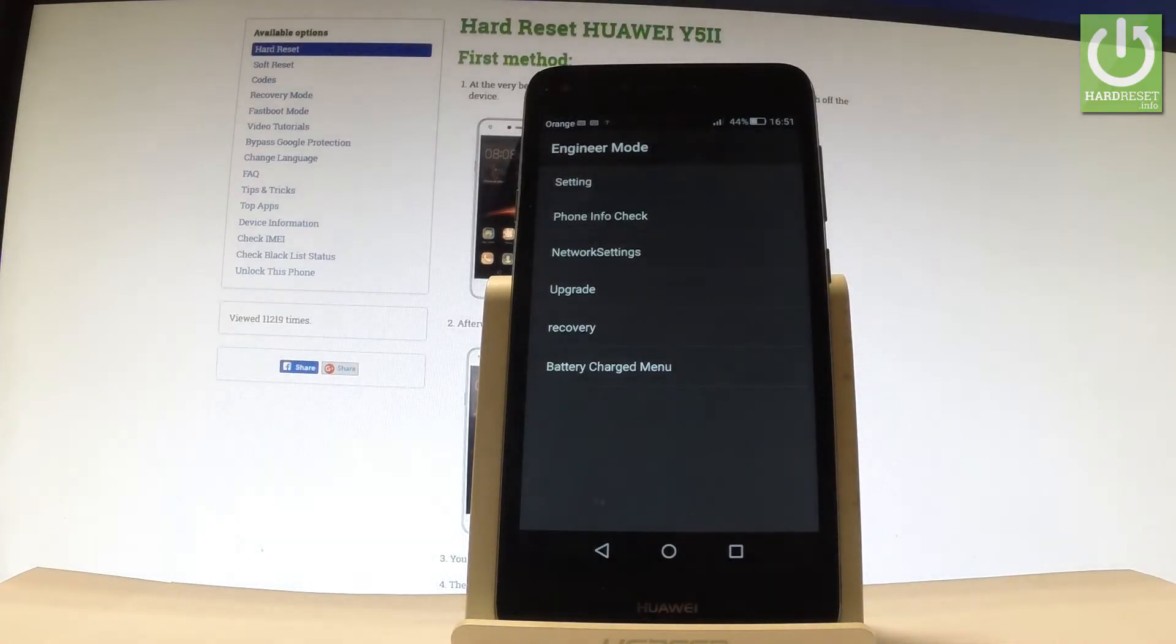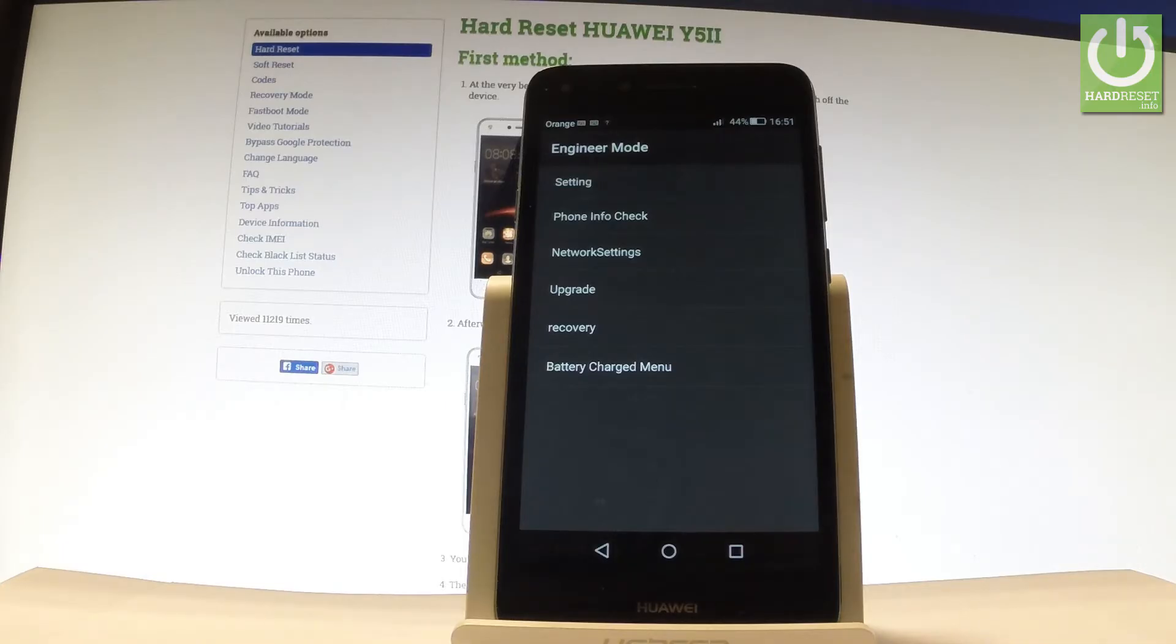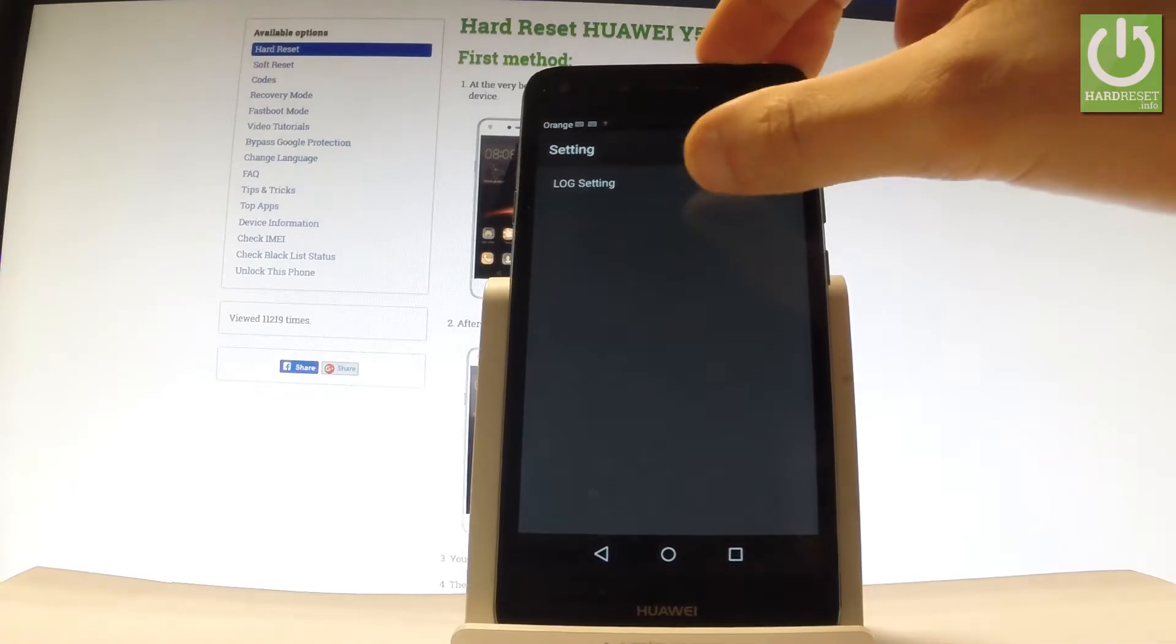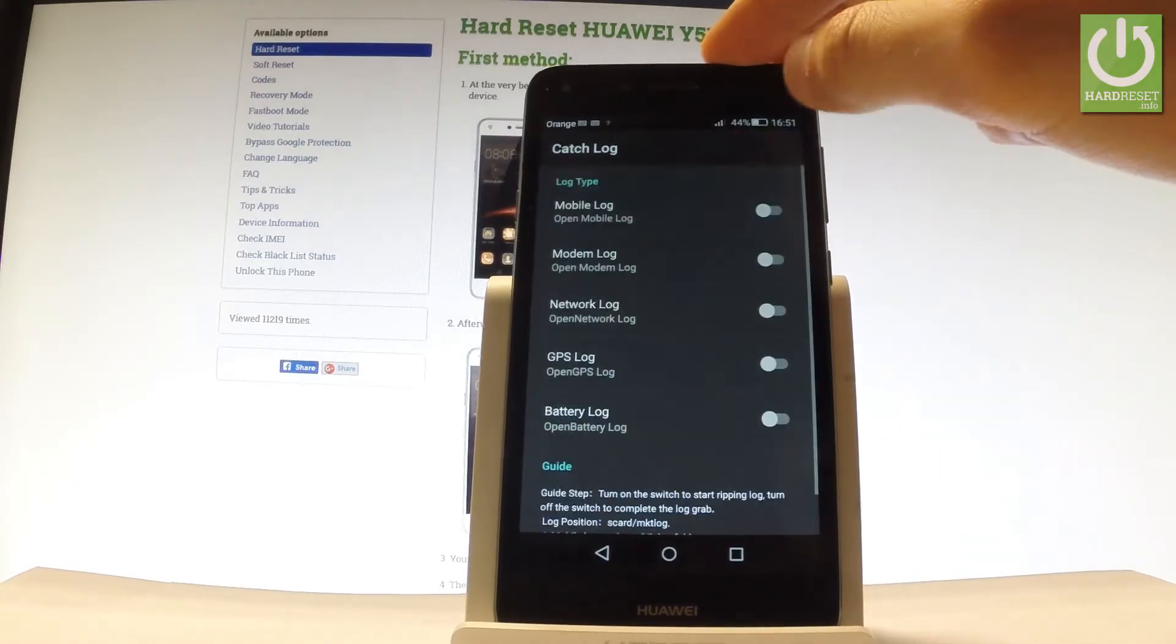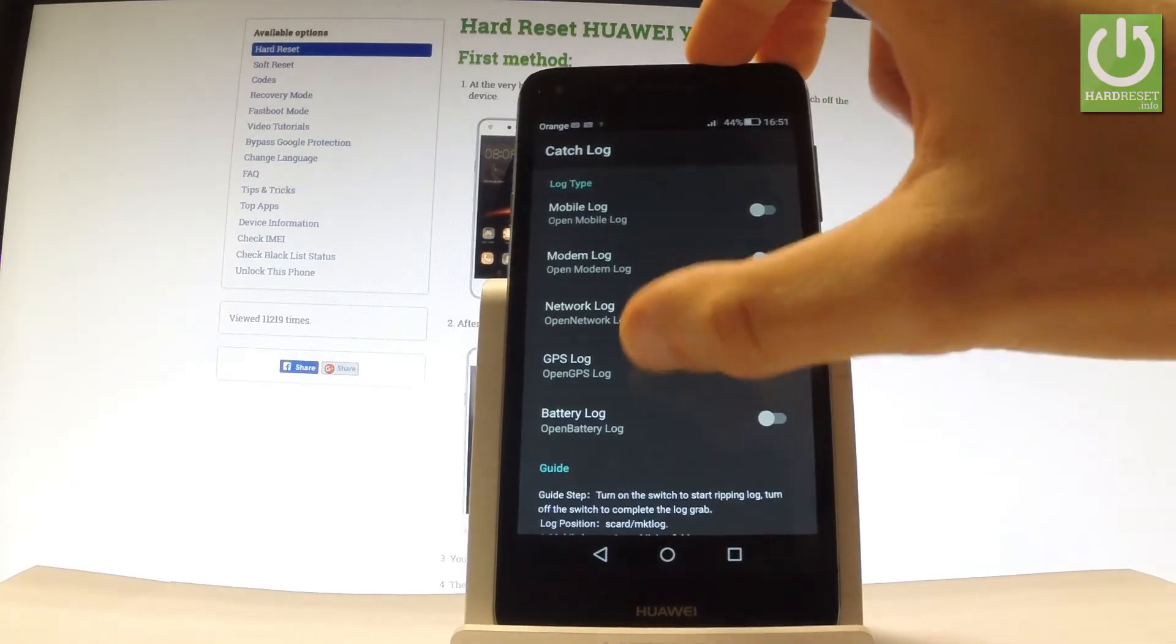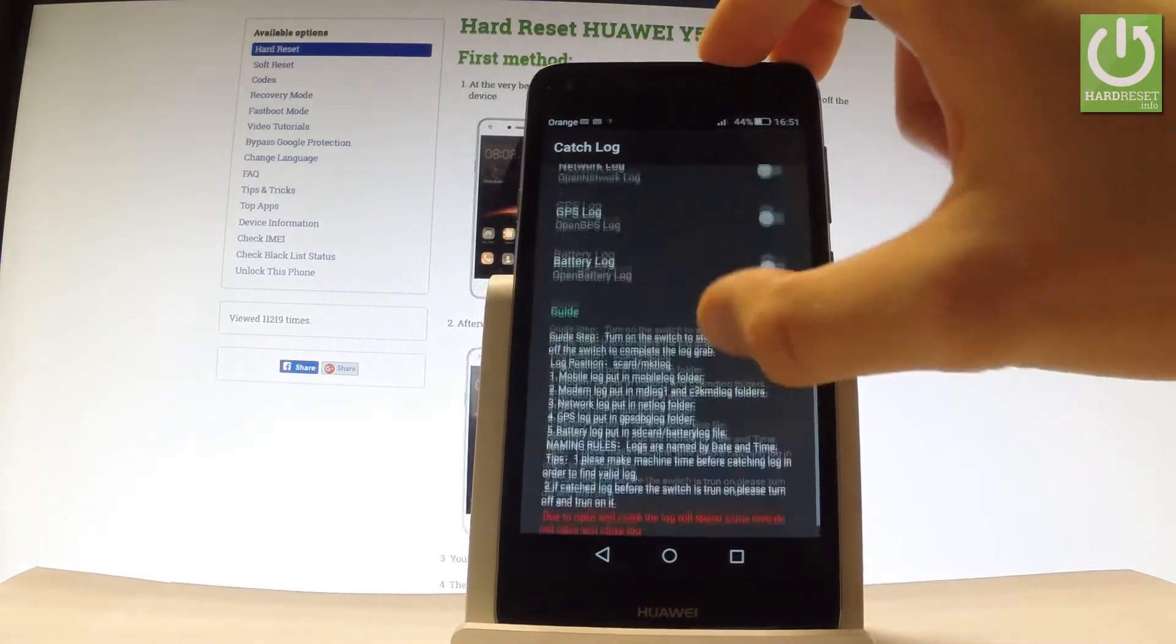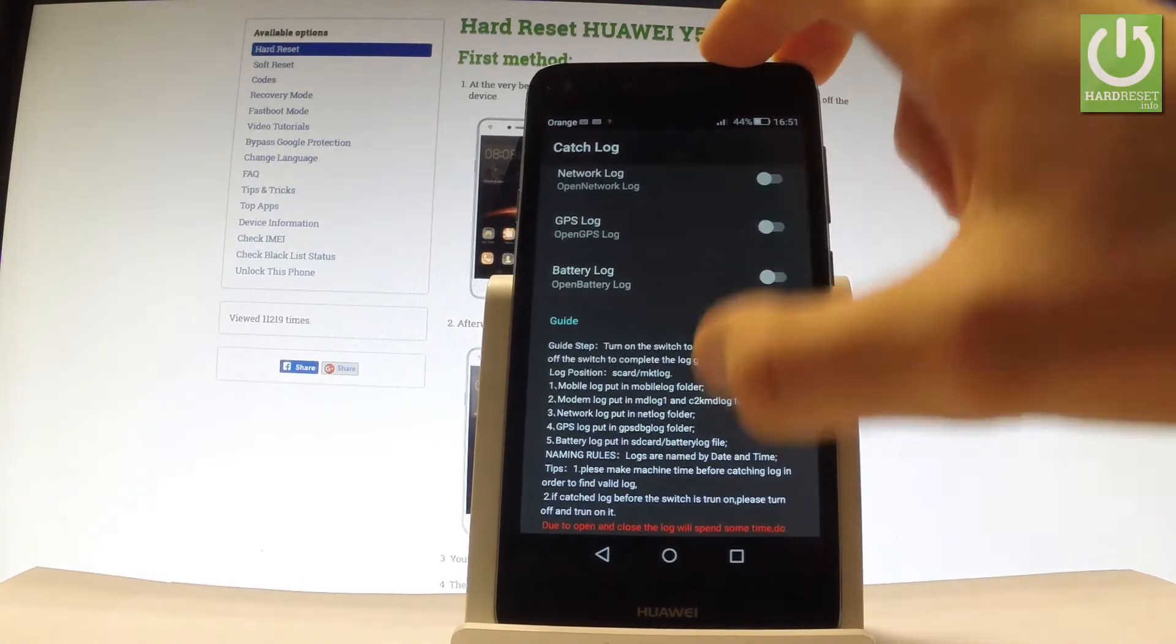You can navigate by tapping appropriate options. First, let me open Settings. Here you've got log settings where you can change the log type and read the guide.